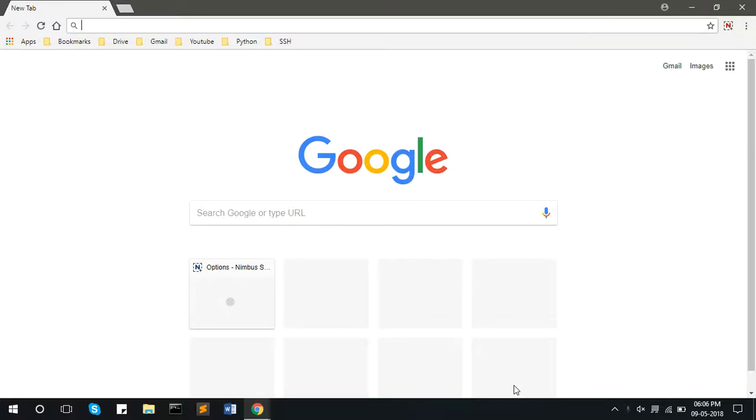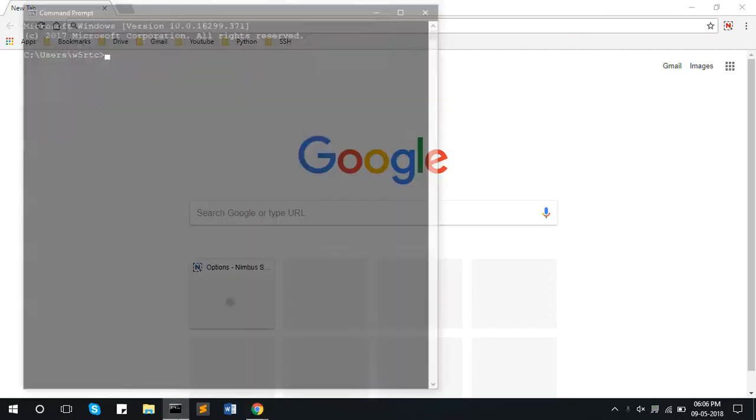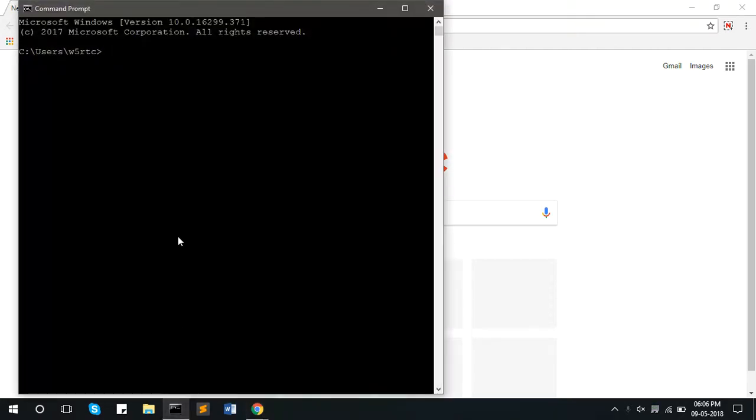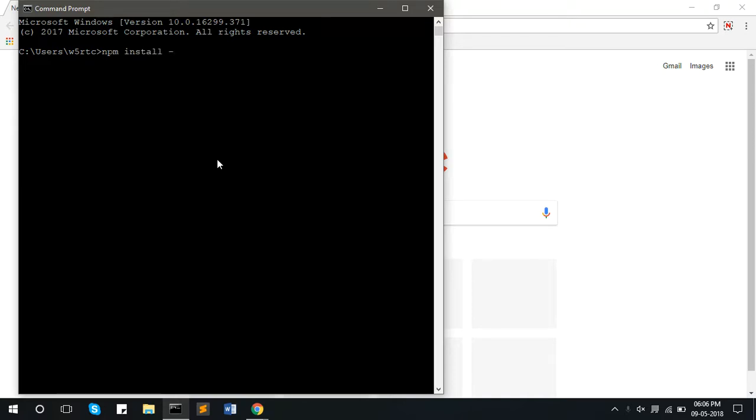Hello, in this video I will explain how to install APM in your system. Now open a command prompt and type npm install -g APM and press enter.